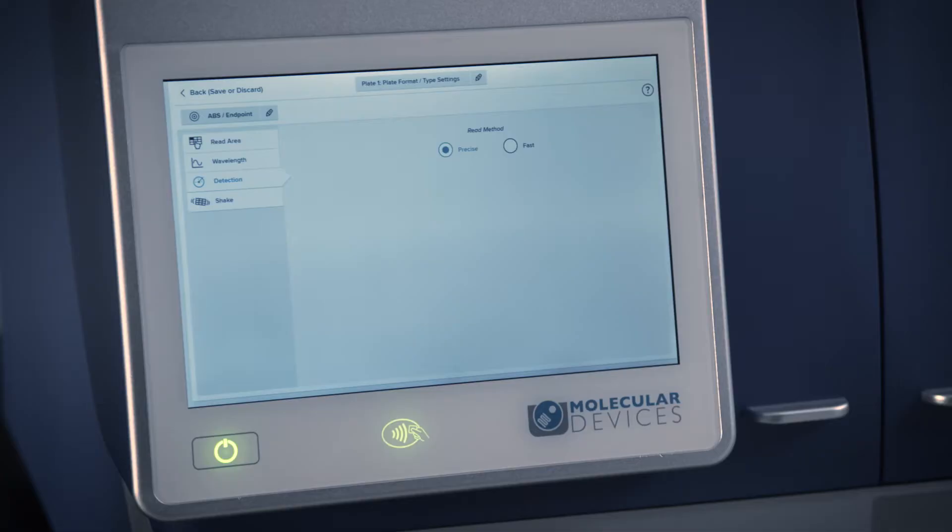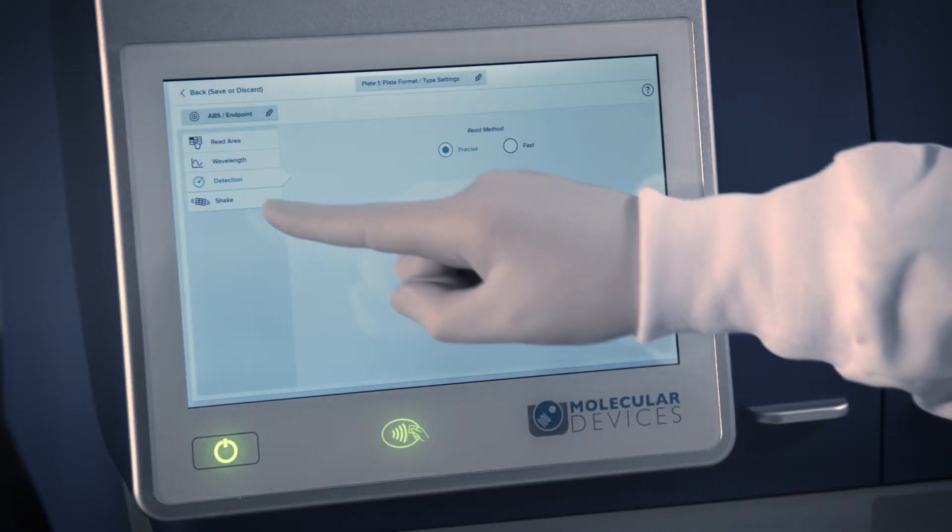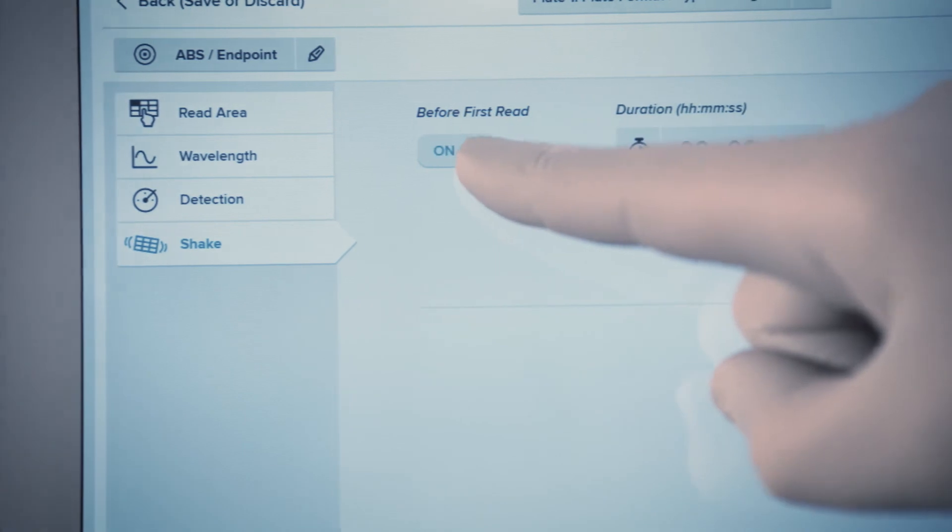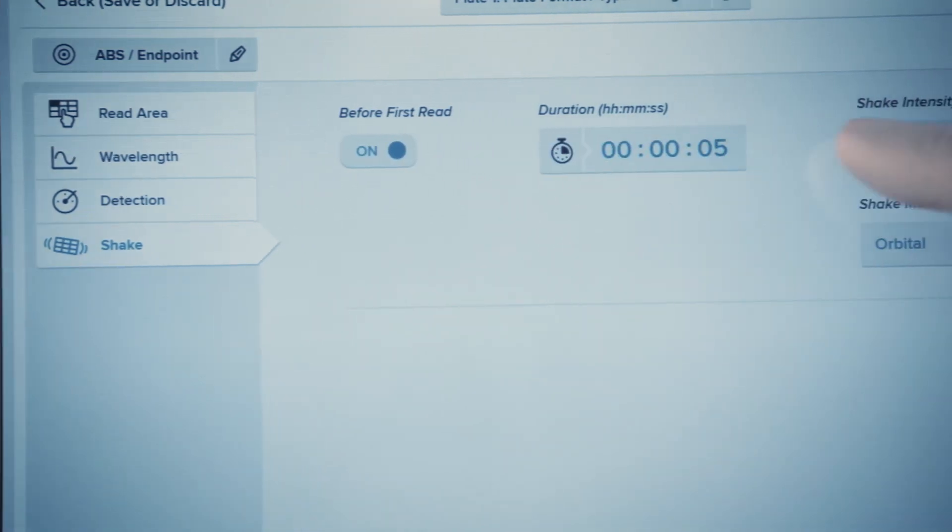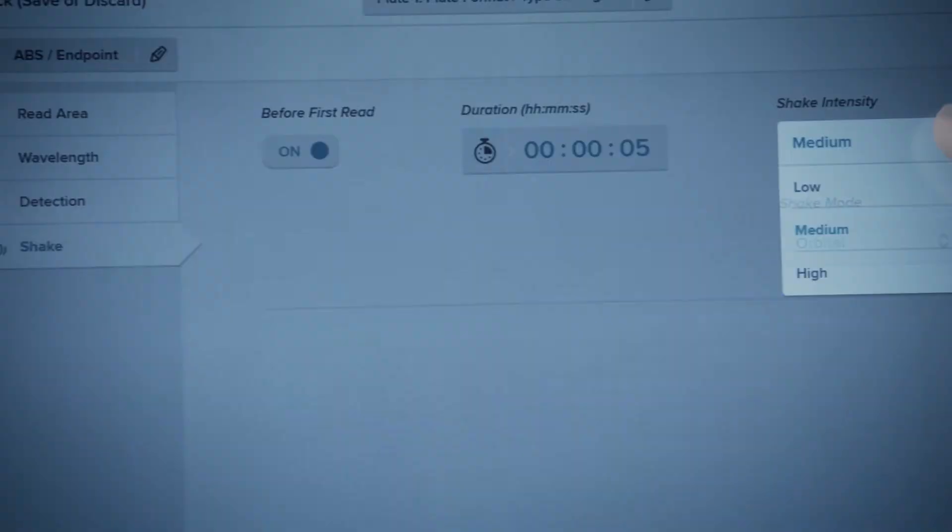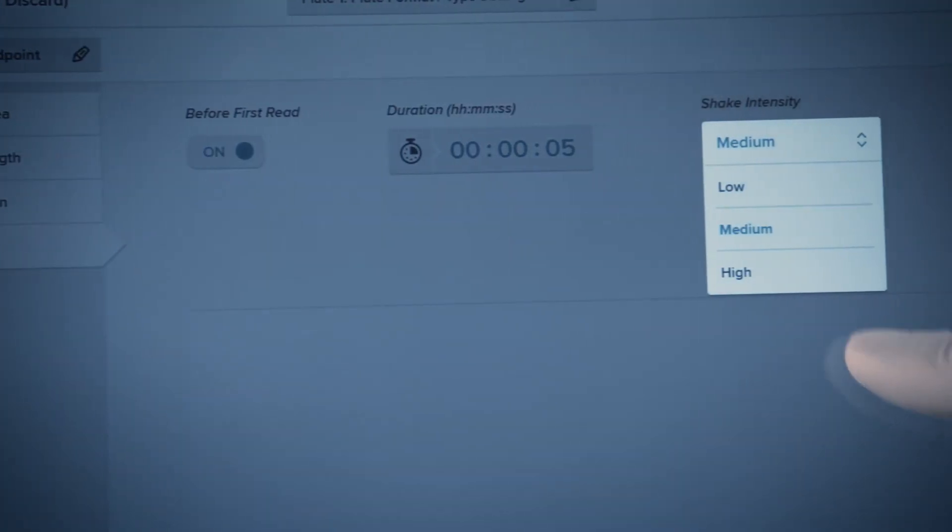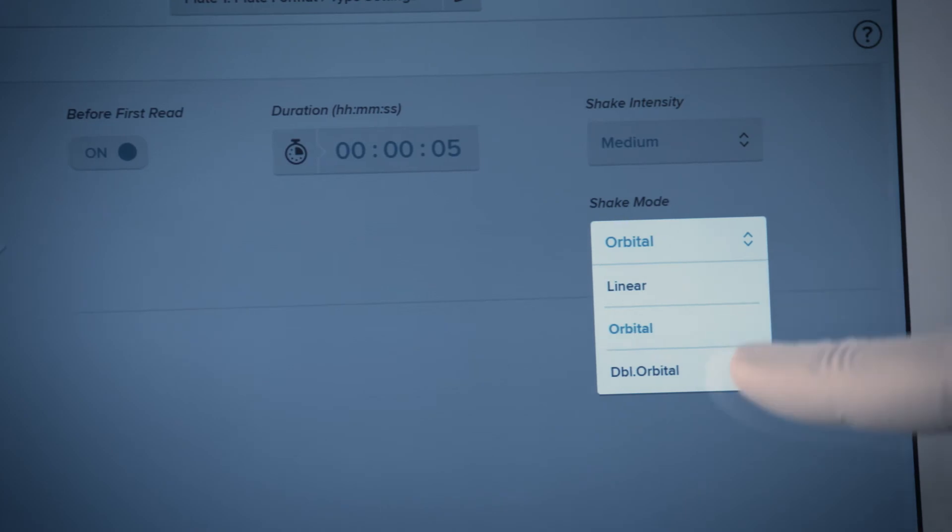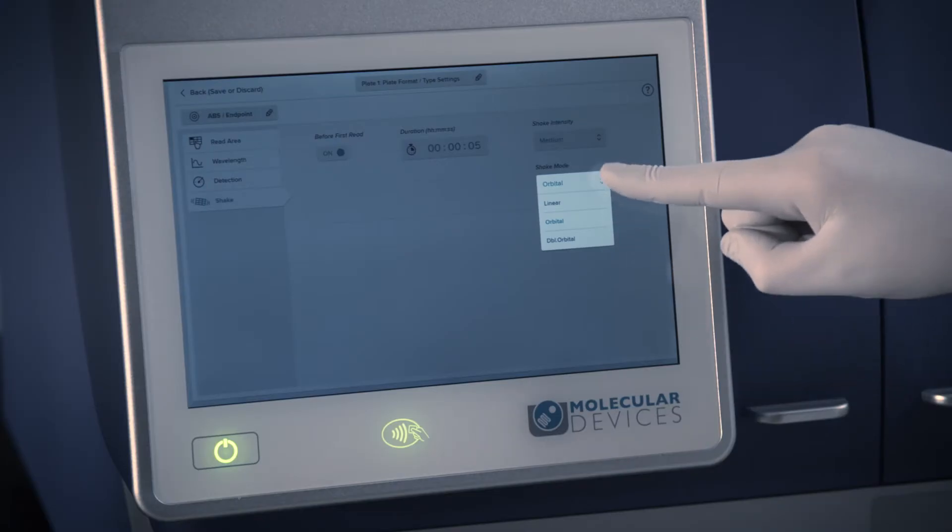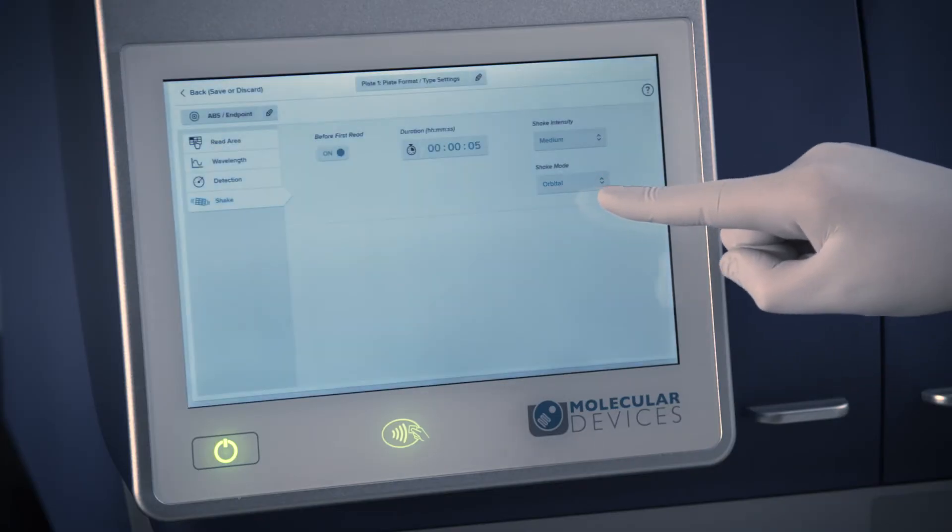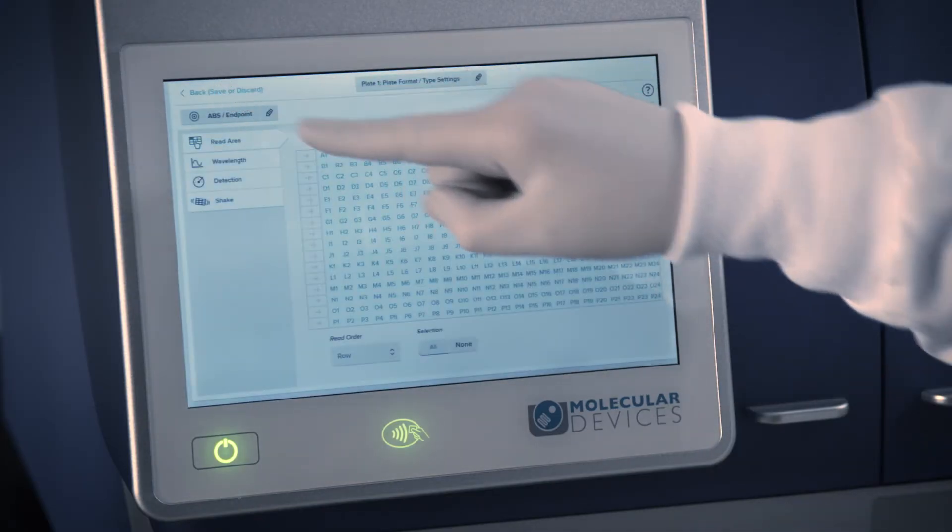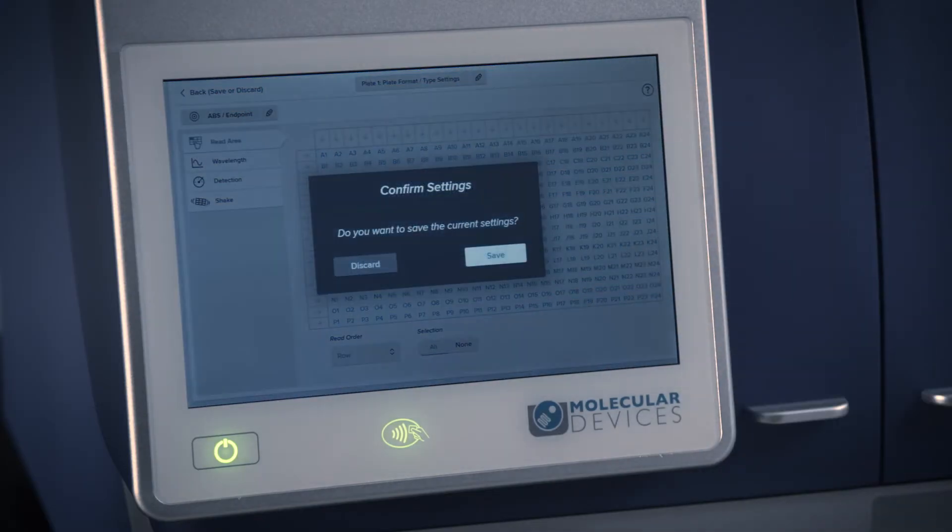If desired, you can set up a plate shake step, which will take place before the read for your selected amount of time. Once you have adjusted all the parameters of your protocol, you can return to the protocol overview using the back button and saving your changes.